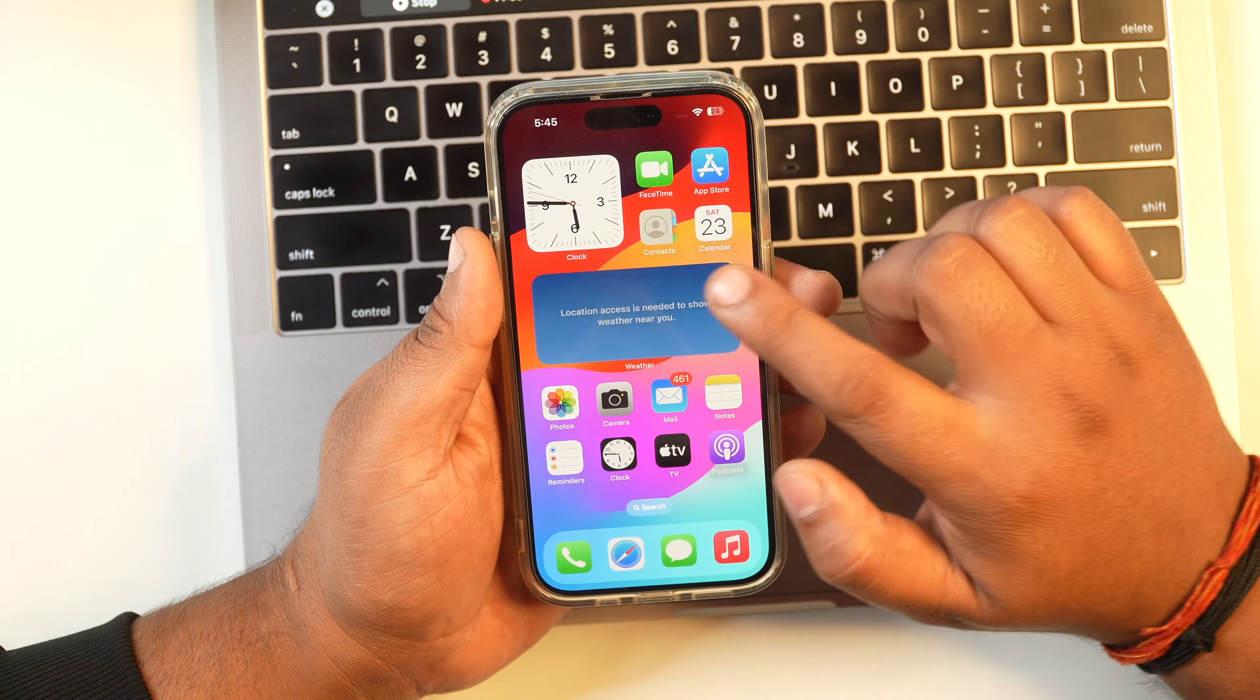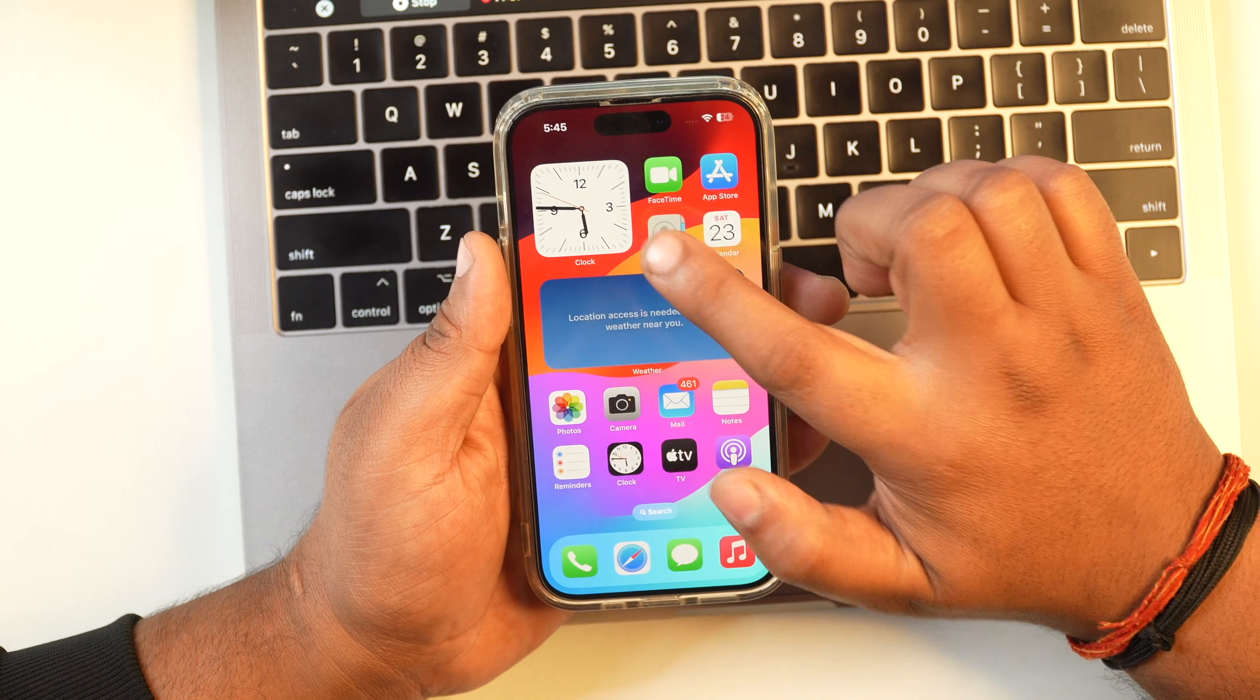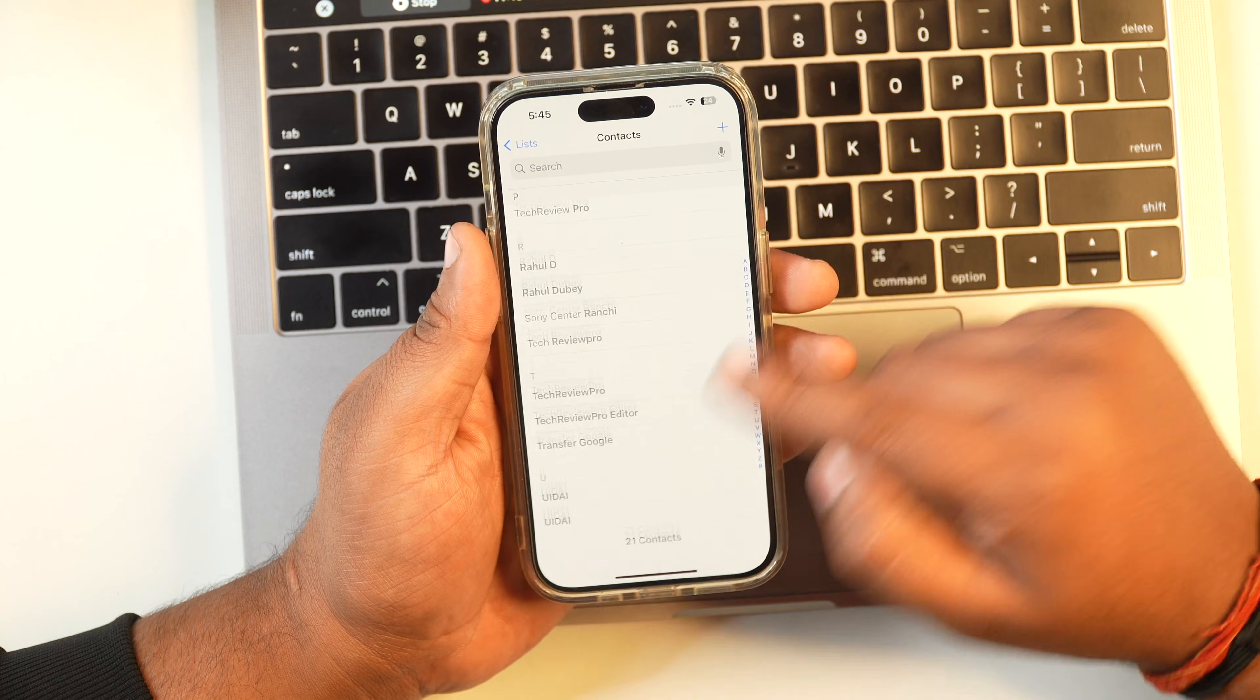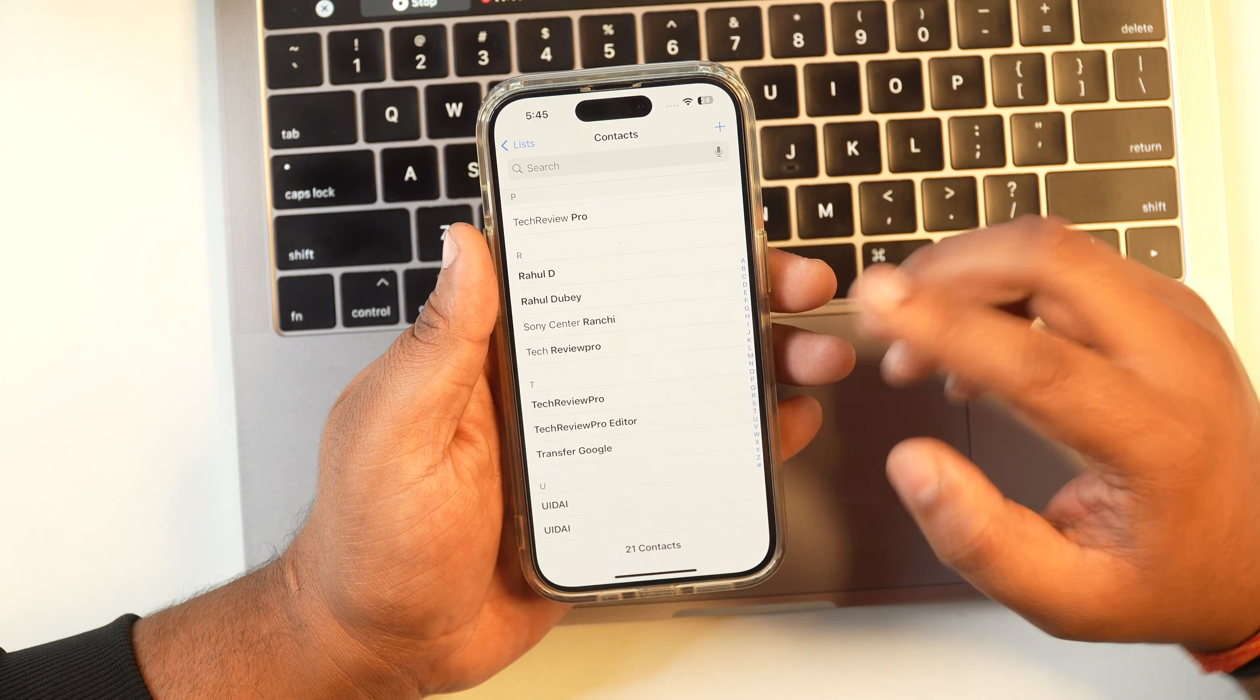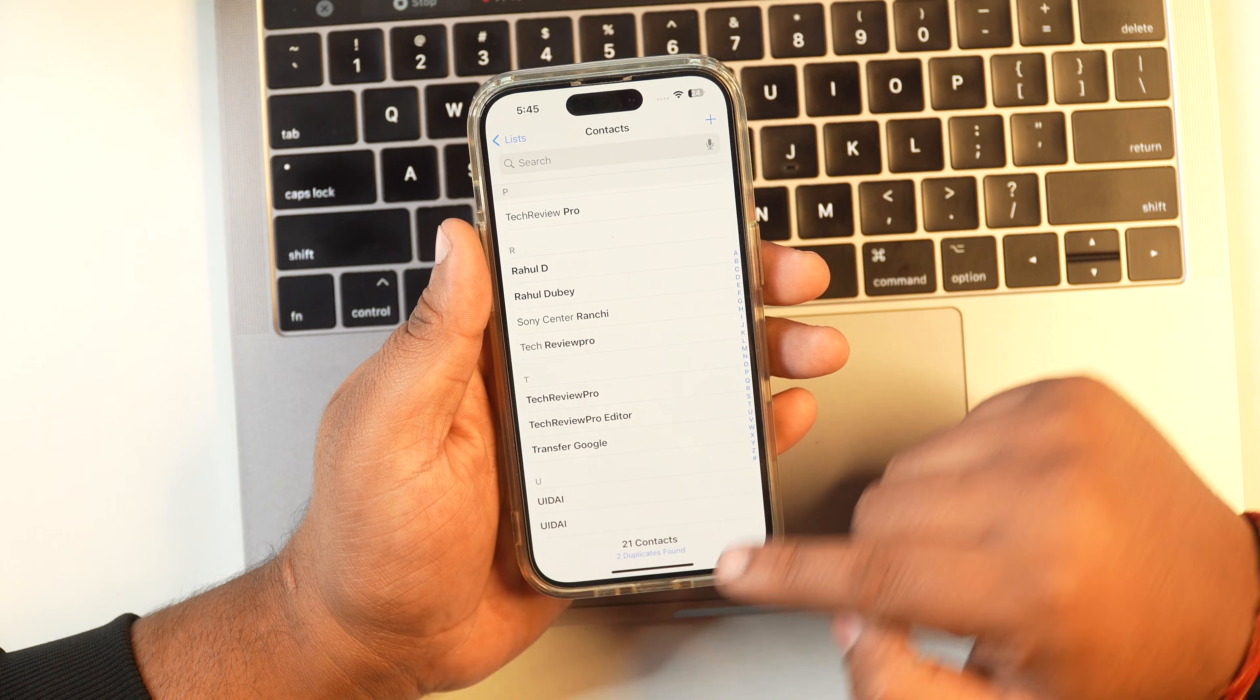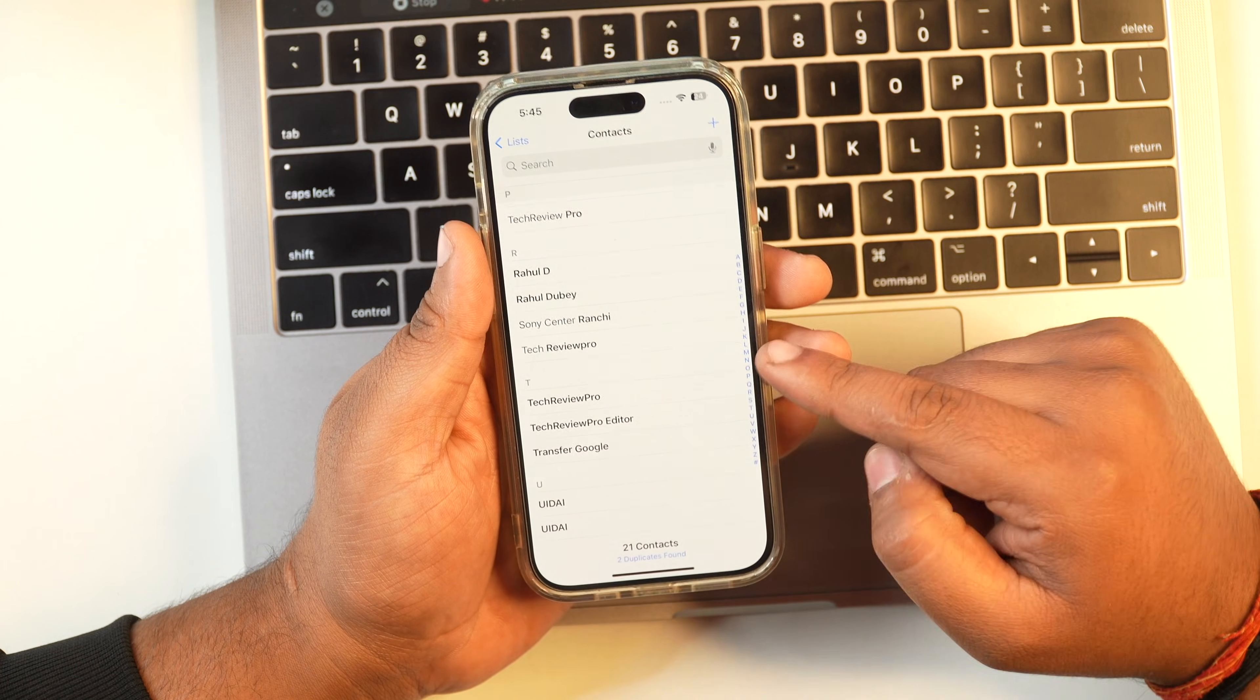When I open contacts in my iPhone, you can see here all of my contacts which I have exported from Google Contacts are now imported in my iPhone as well.